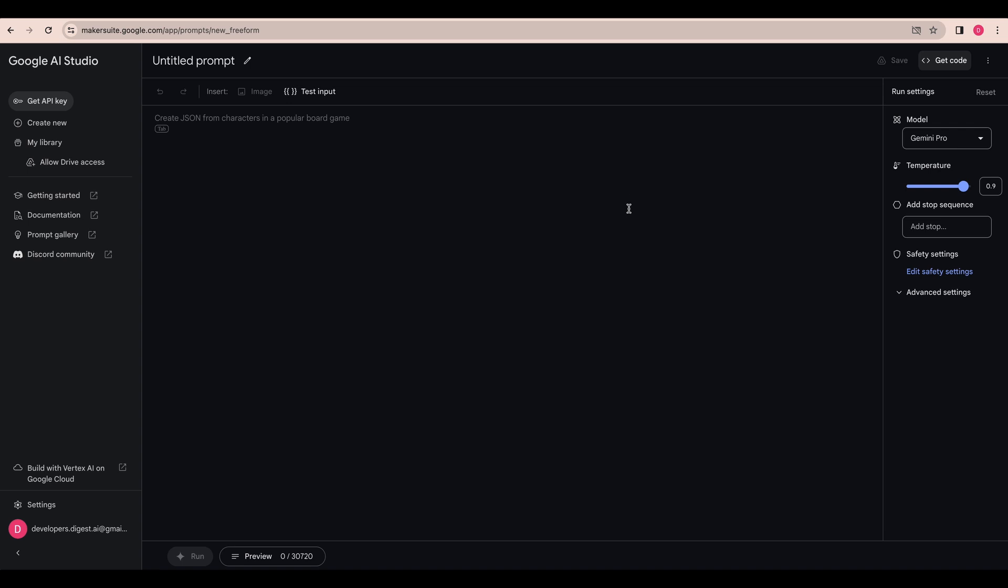That's pretty much it for this video. If you want to make an API key it's just right here in the left hand side. If you're copying code over just make sure that you're grabbing the API key as well. But that's it for this one. If you found this video useful please like, comment, share and subscribe.